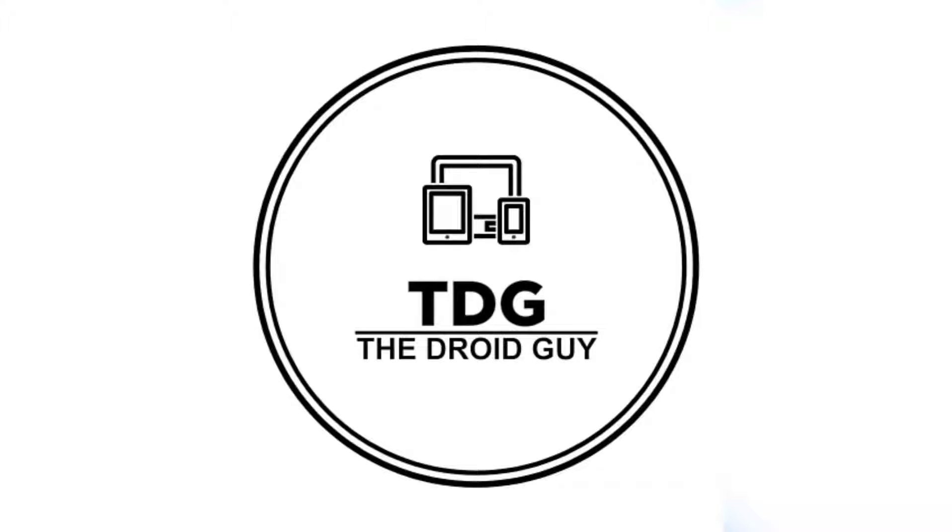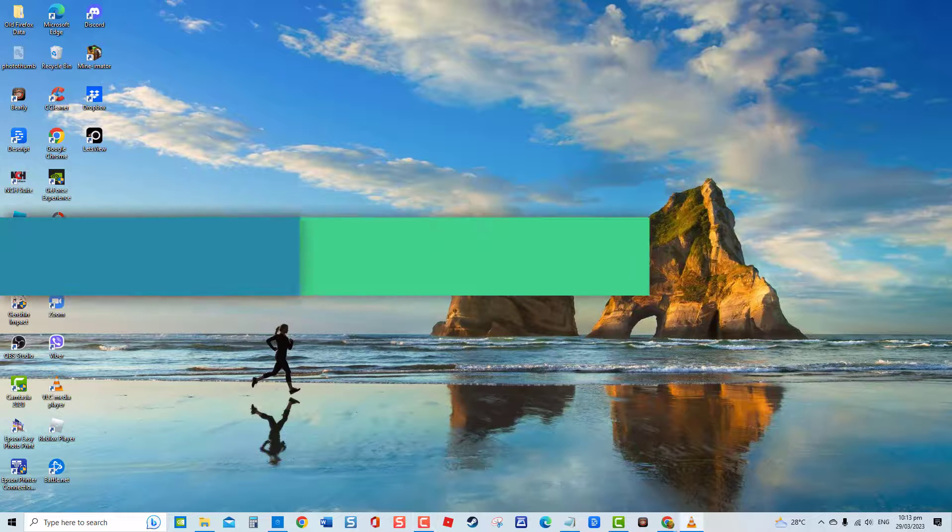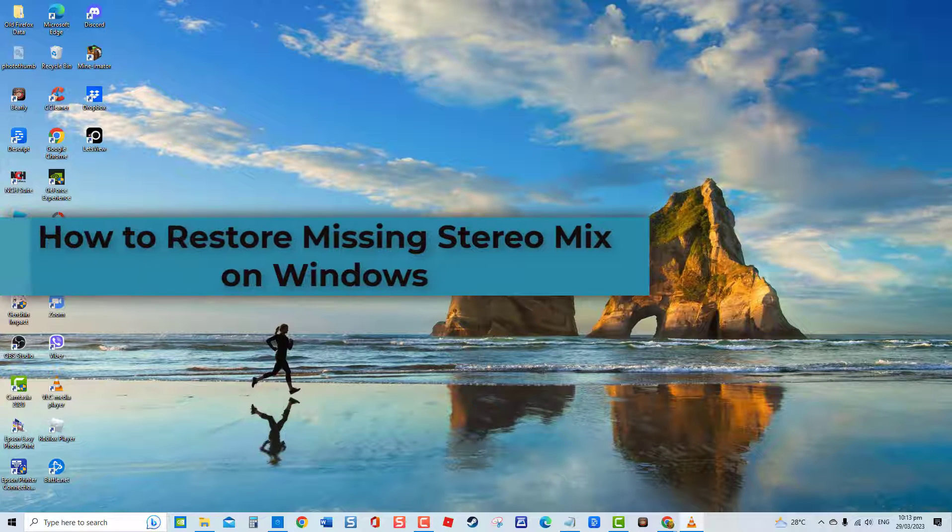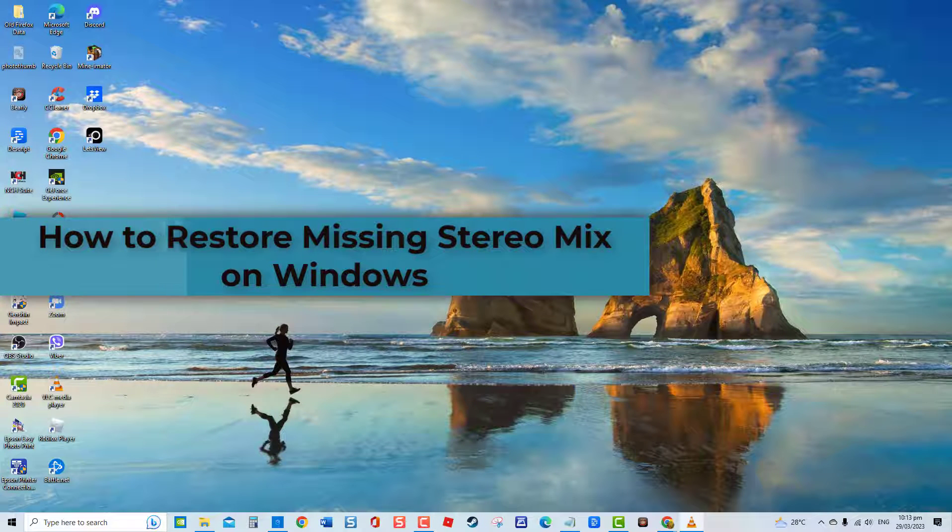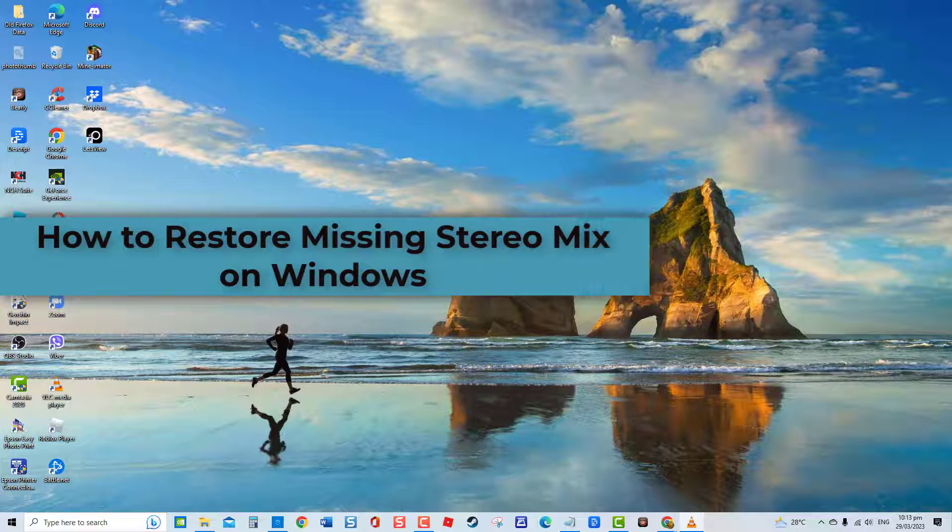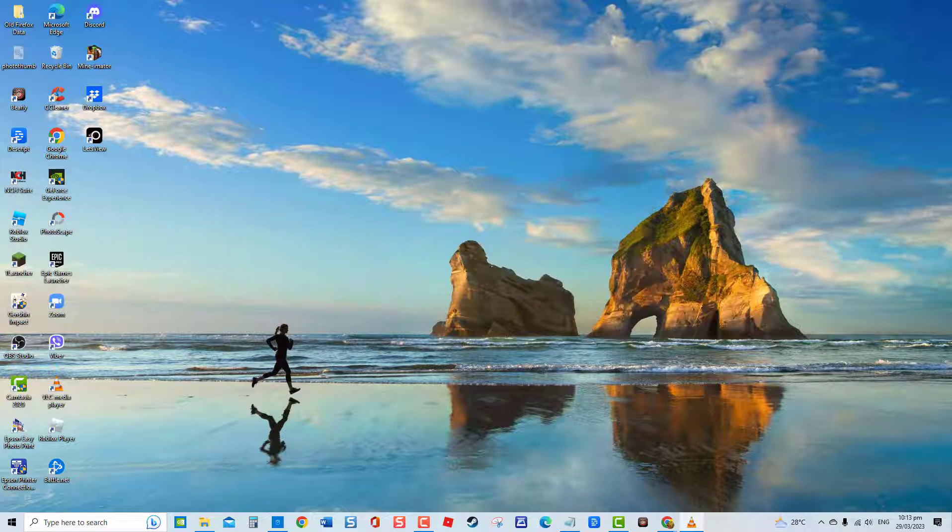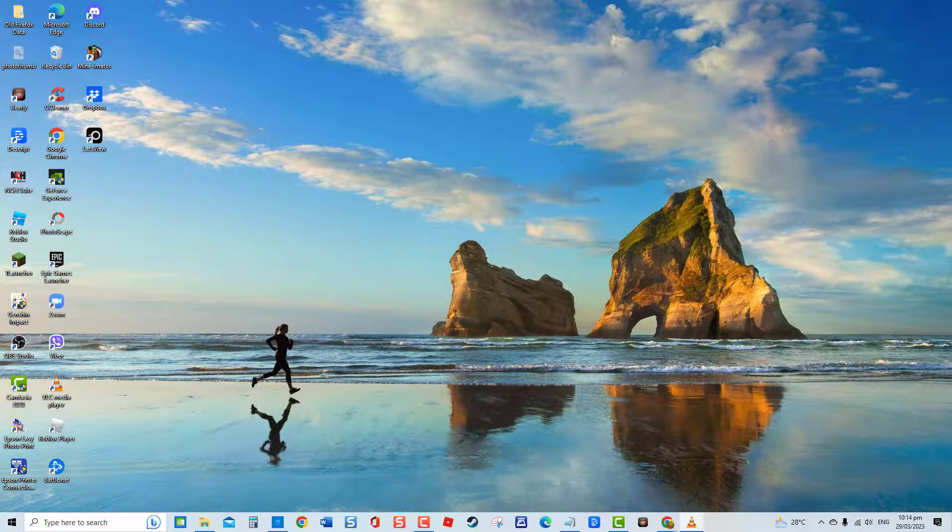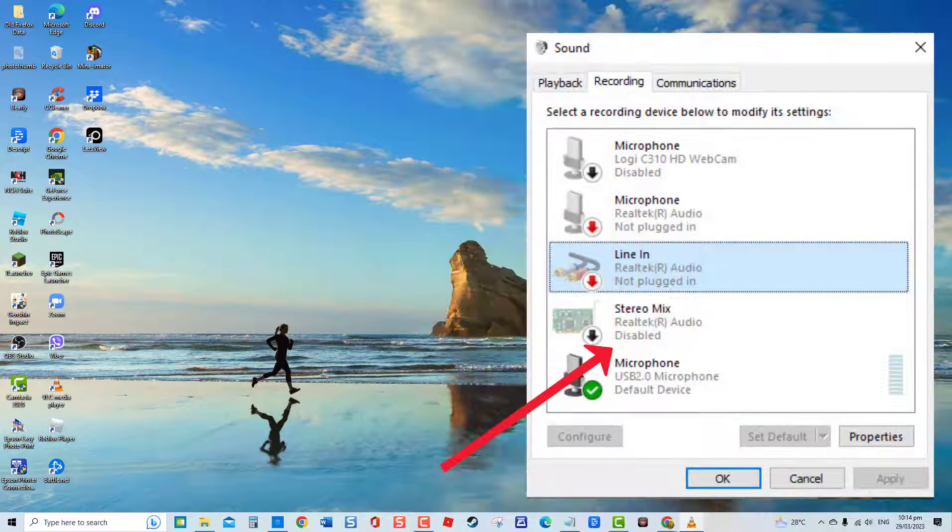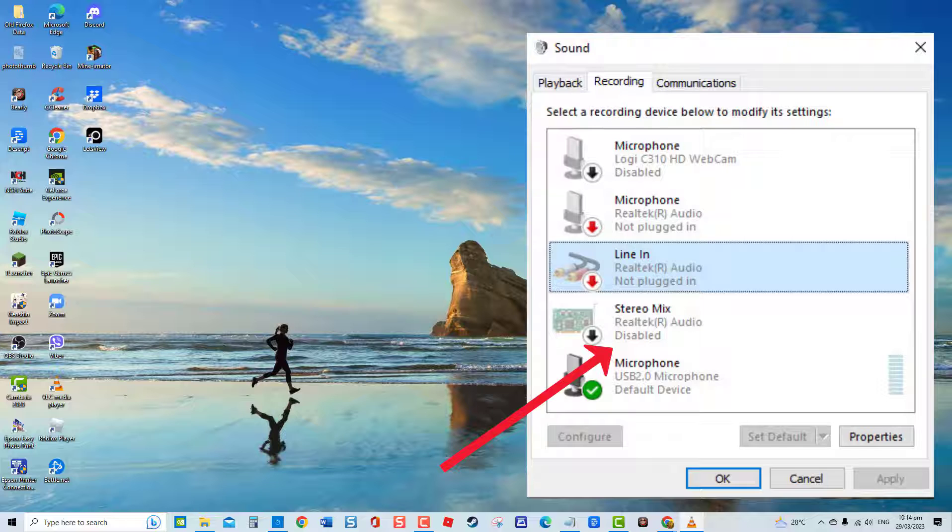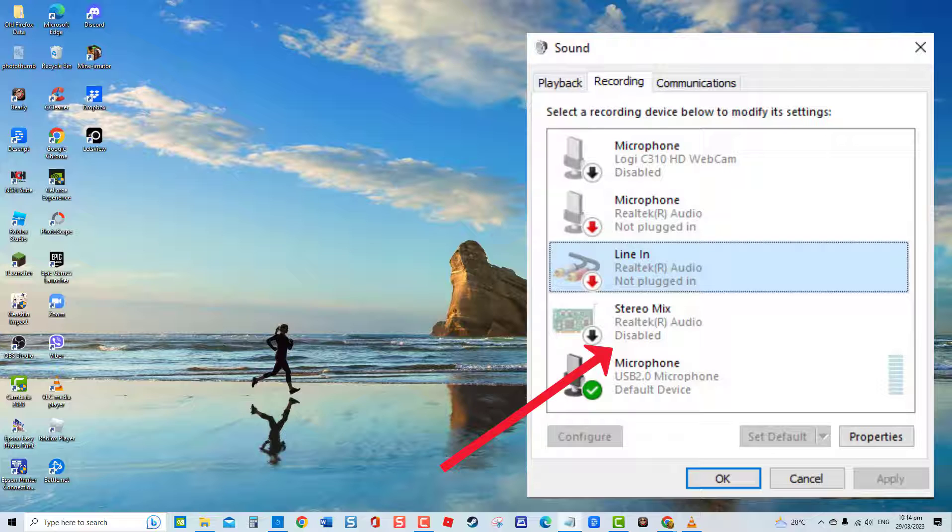Hey guys, welcome to the Droidguy channel. How to restore missing stereo mix on Windows. If you want to record audio directly from the speakers on your computer, Windows has a stereo mix feature, but there have been reports from many users that this virtual audio device has disappeared from their computer. Most of the time, the problem usually occurs after updating to Windows 10 or after a significant system update.